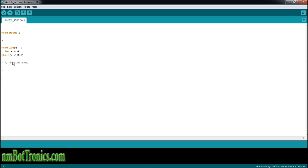And then we're going to increment our x. So if x equals zero, this is going to run — it's going to be less than 200, so this is going to run roughly 200 times. Each time it comes down here, it's going to increment: zero, one, two, and so on, until x equals 200.